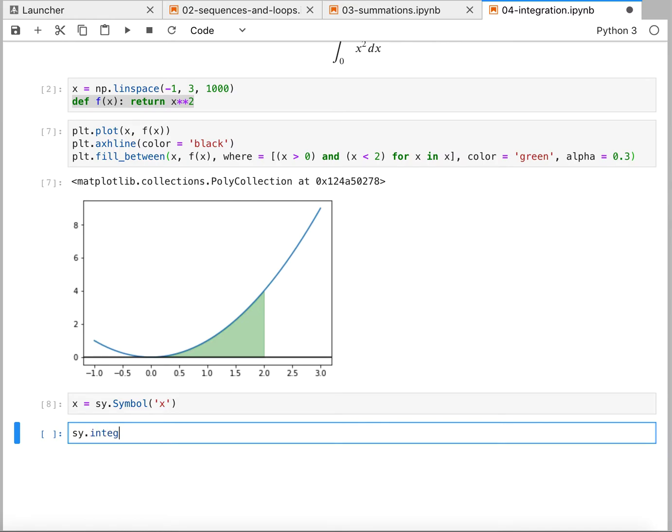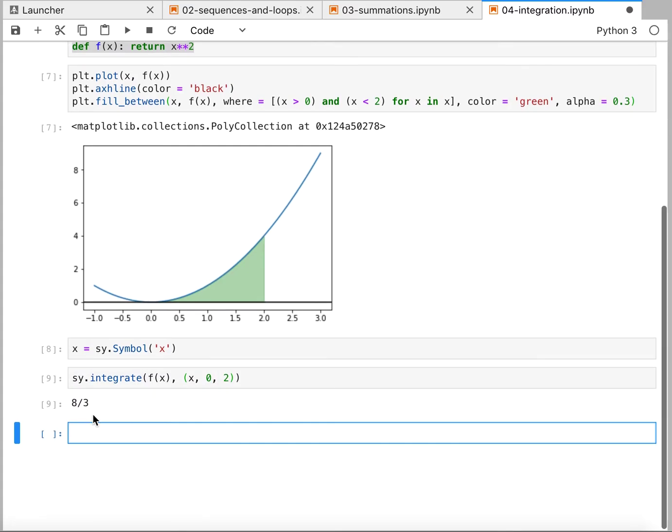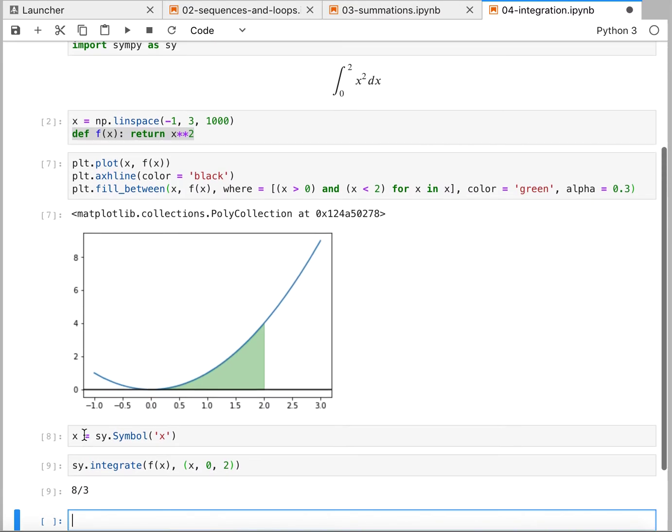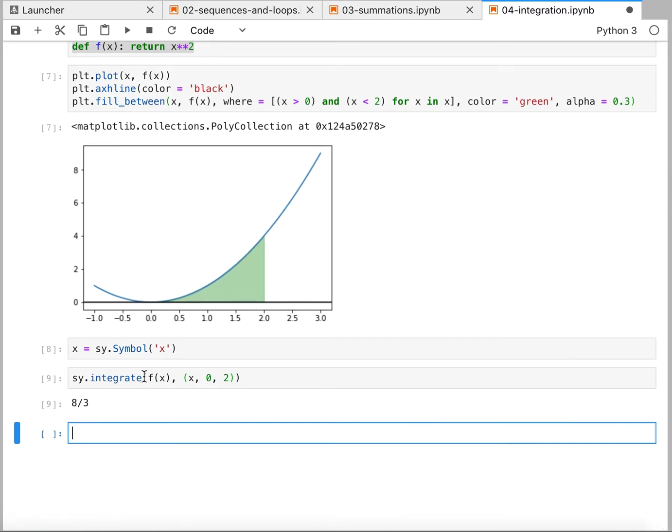It's just sy.integrate. We're integrating the function f of x in terms of x from 0 to 2. And there's our value, 8 thirds. Okay. So that's it. That's how we would integrate just a basic function.